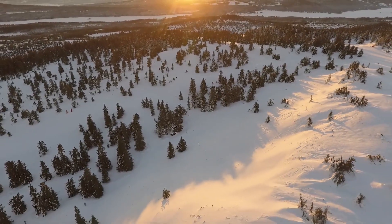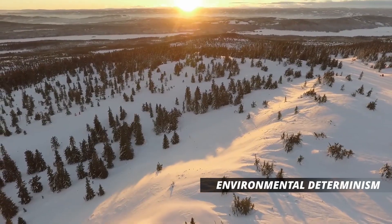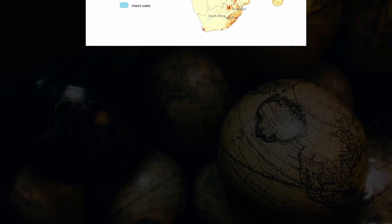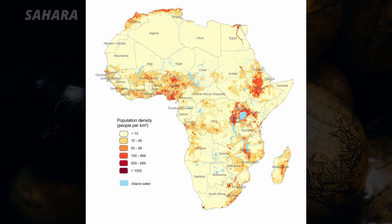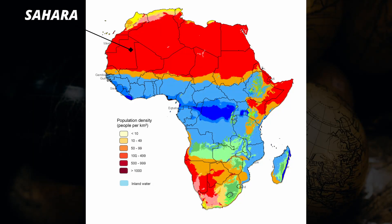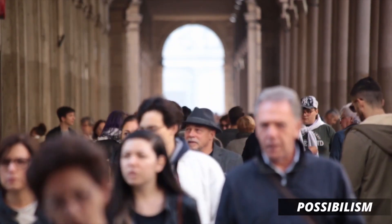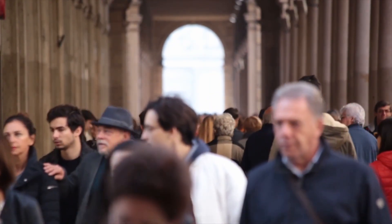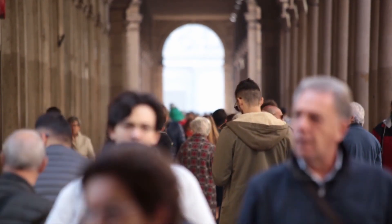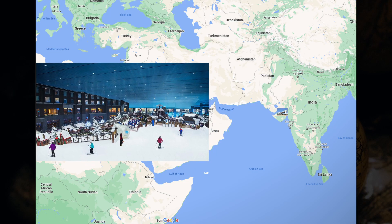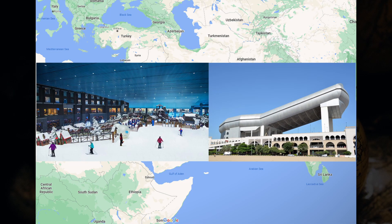Another geographic concept you need to understand is environmental determinism — the idea that human behavior is strongly influenced by the environment. Take a look at this population density choropleth map that shows a lack of population in the Sahara Desert, which is directly tied with the area's hot, dry, and uninhabitable climate. However, on the other hand, we have possibilism, which is when humans counteract the limitations of the environment and adjust to meet the demands of the people. A perfect example is the Ski Dubai Resort in UAE, where people adjusted to the extremely hot climate of the Middle East and created a ski resort in the middle of a desert.